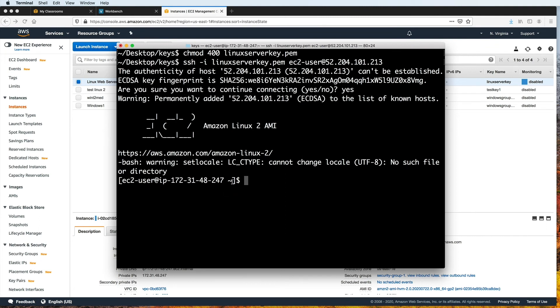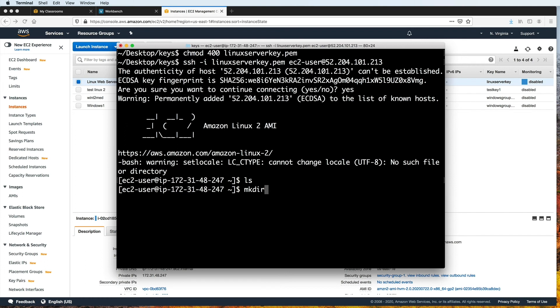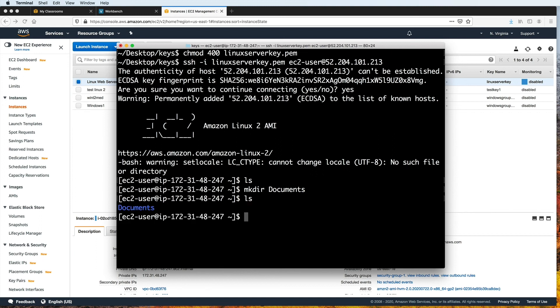And now we can do things on this machine, like make directories, for example. If I type ls, you'll see that I currently don't have anything in my home directory. So I can type mkdir documents. This creates a new folder named documents. And then if I type ls again, you'll see that the new folder is there.